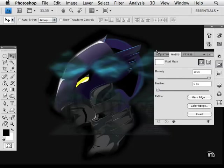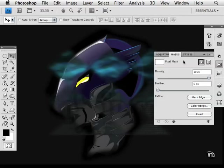We also have the masks panel. Here you can create a new pixel mask and a new vector mask. You can even blur vectors now with this panel. Very cool.